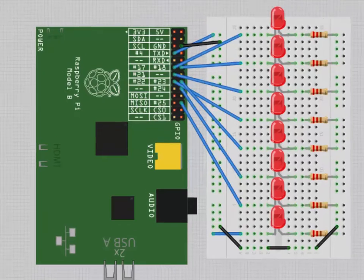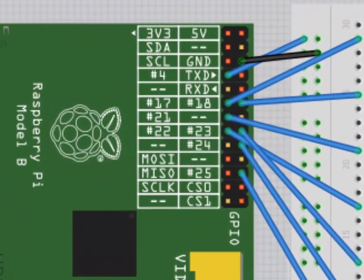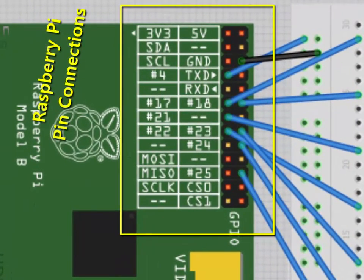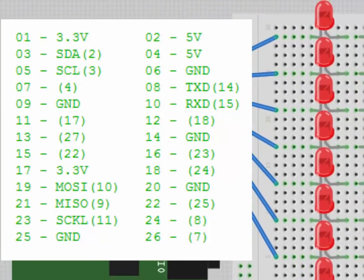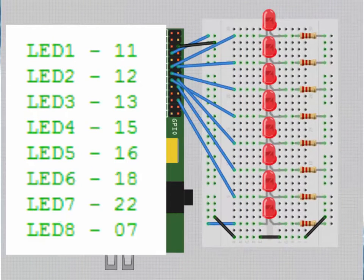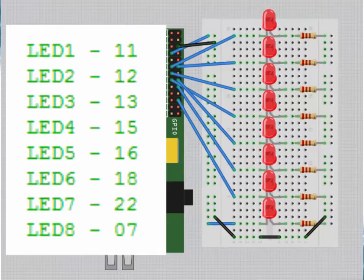The model which I am using is RPi model B. This model has 26 pins which are currently shown on your screens. The RPi extension board which I am using has 8 LEDs and they are connected to the RPi pins as shown on the screen.